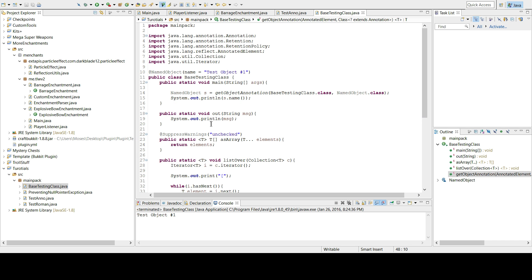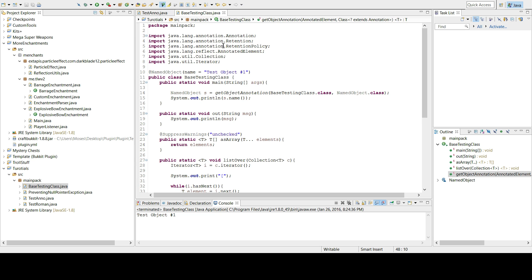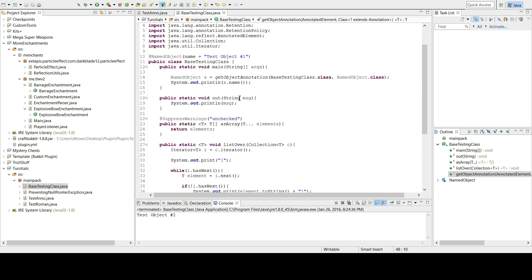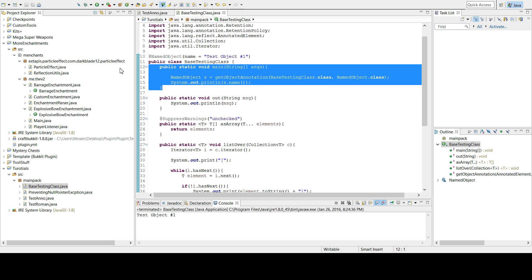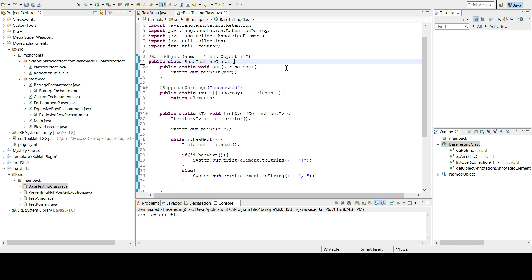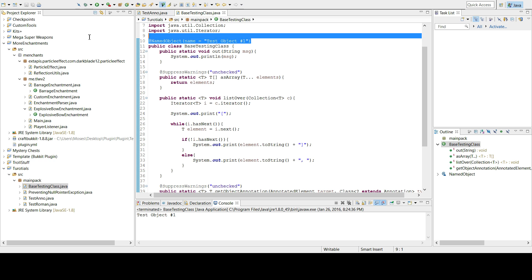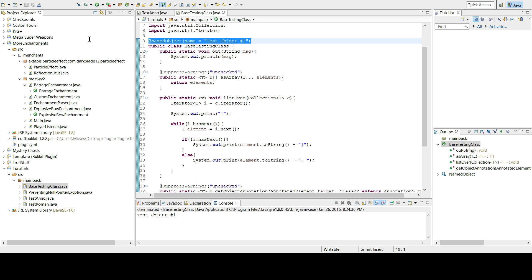Hello and welcome back. Today I'm going to be doing a little tutorial on how to make annotations. So an annotation is basically a mark — like you're saying, I'm marking this piece of data.